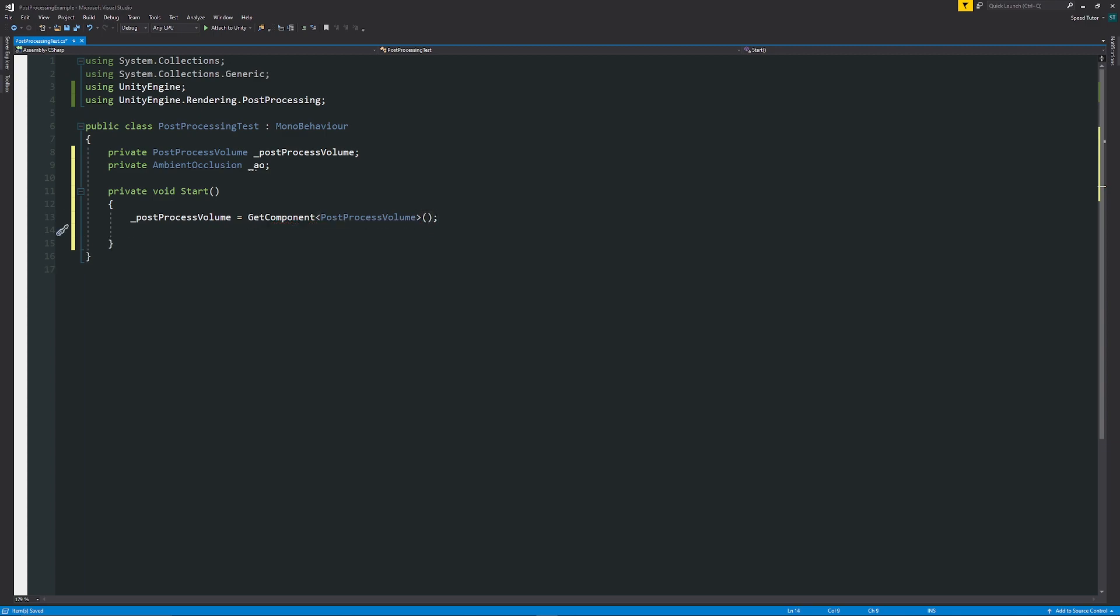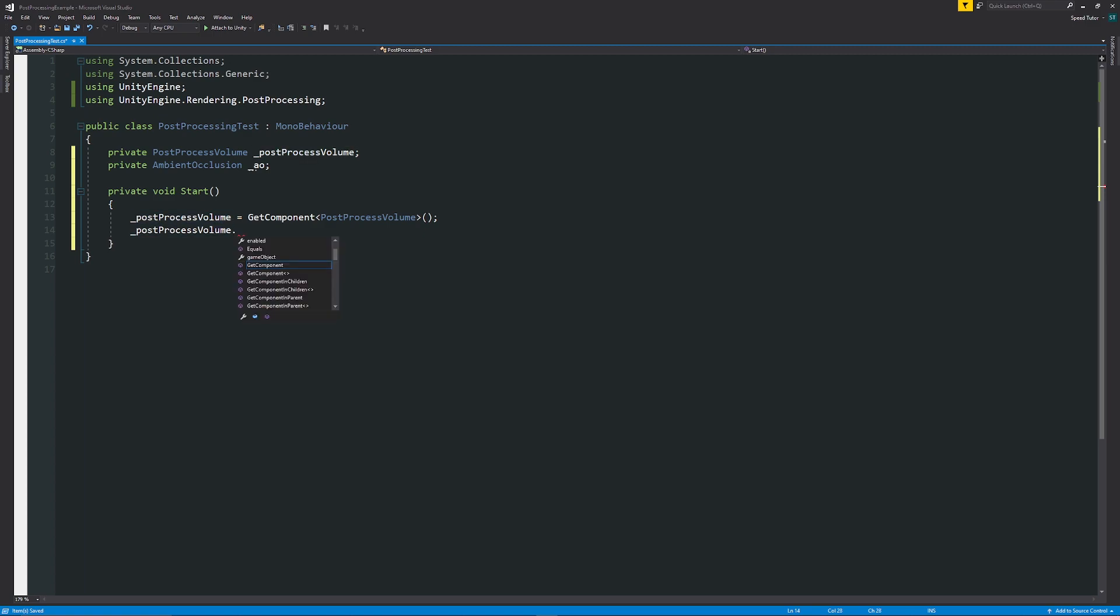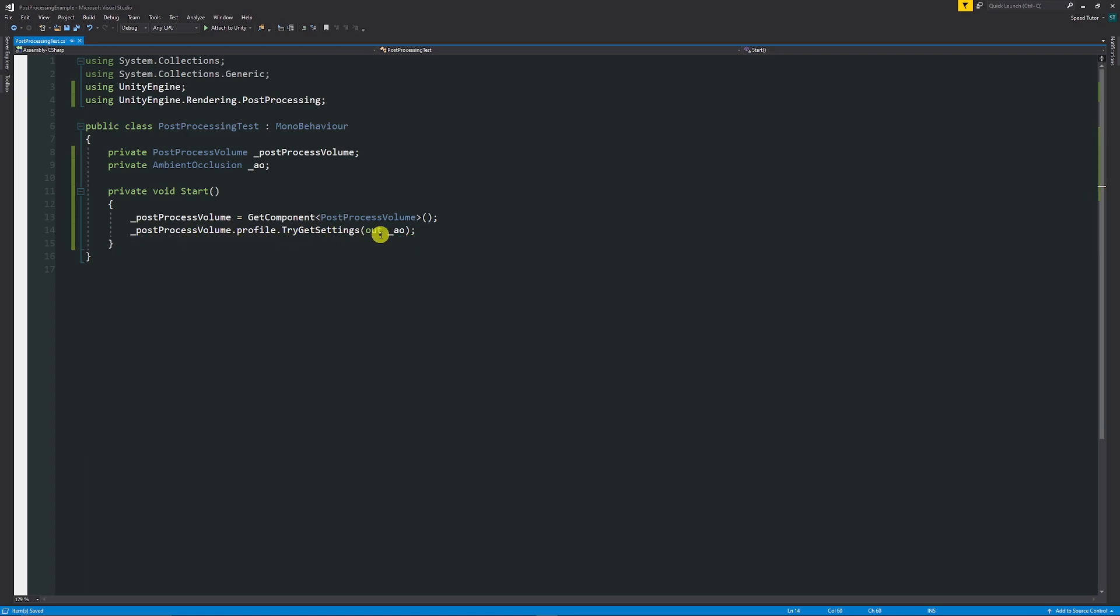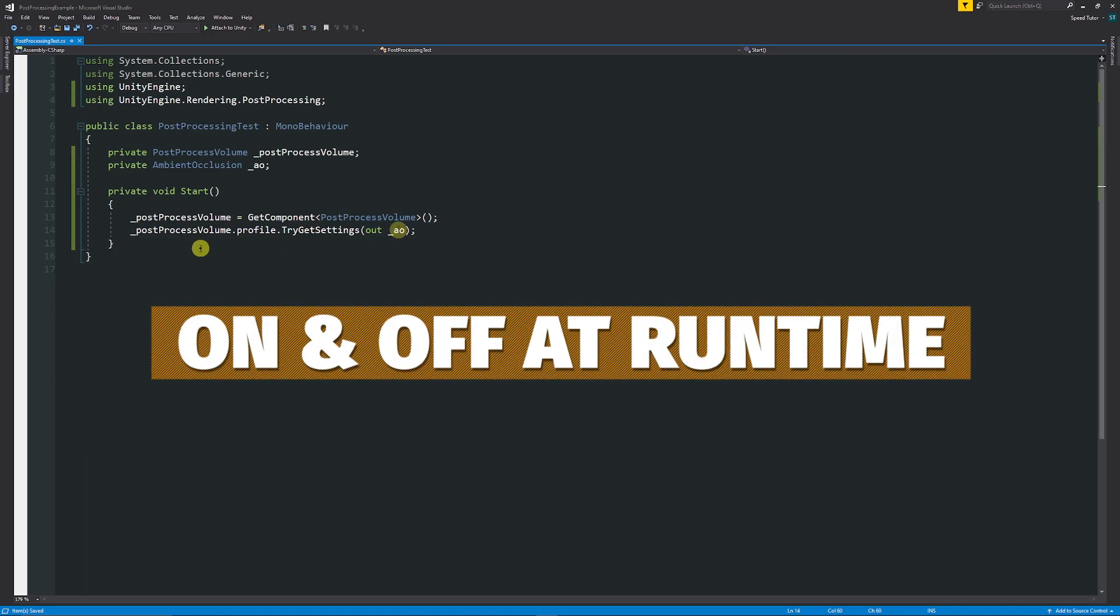Then from there we need to say that the postProcessingVolume with the underscore dot profile dot TryGetSettings and then in brackets we want to reference the actual effect that we're going to use so we'll say out and then I'll say underscore AO. We have found the settings that we wanted to use for AO.